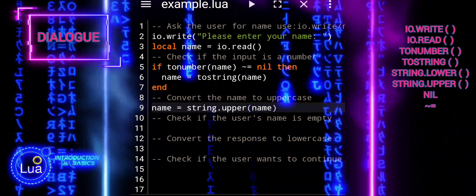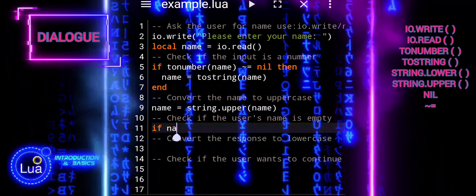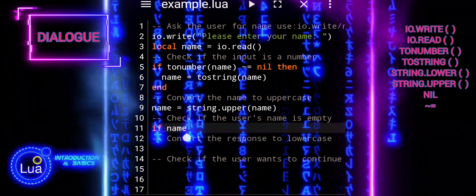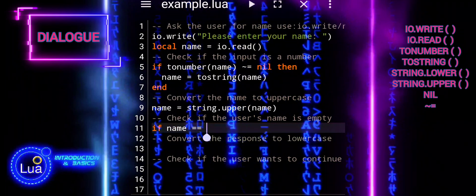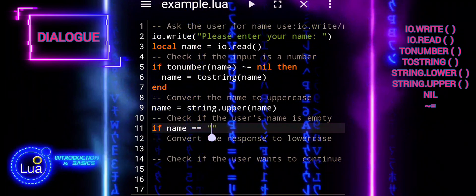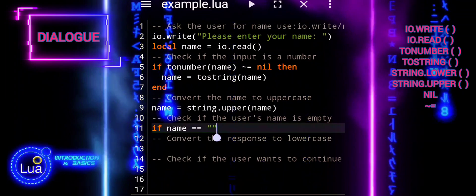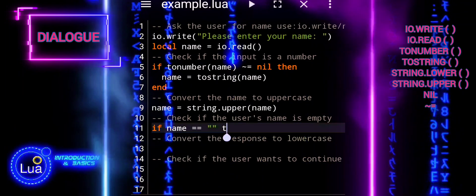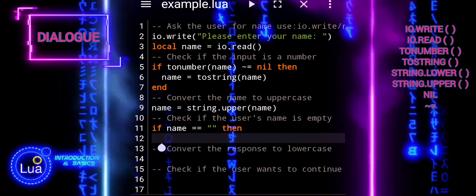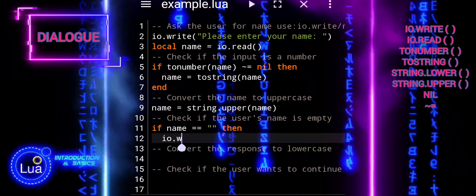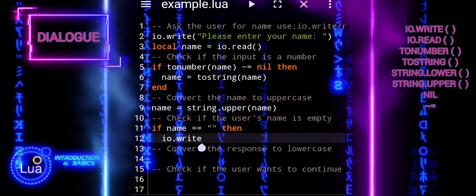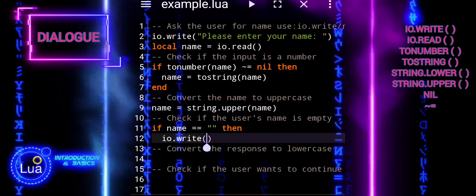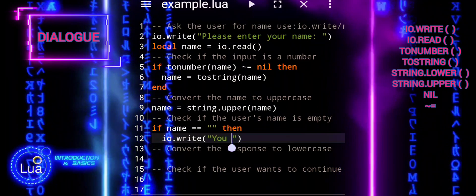Next, we will check if the user has entered a name. If the name is empty, it prompts the user to enter a name. Otherwise, it greets the user with their name and asks if they would like to continue. It then reads the user's response and converts it to lowercase for consistency.